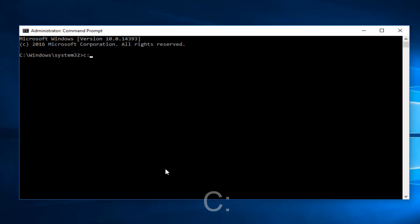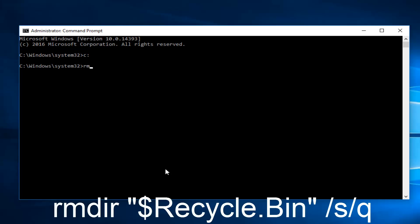Once you're doing that, you want to hit Enter on your keyboard. Now you want to type RMDIR space and then a quotation sign, the two little lines. Then you want to do a dollar sign, Recycle.bin.